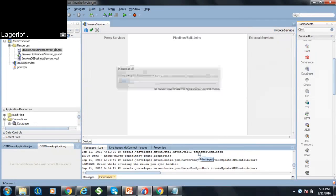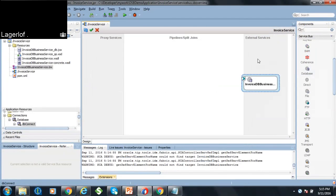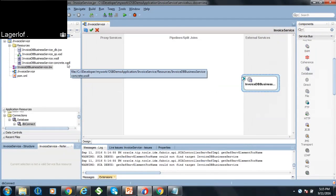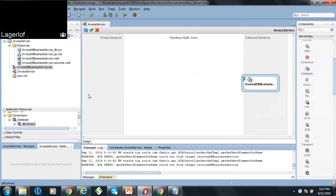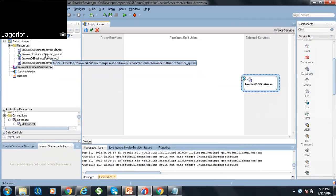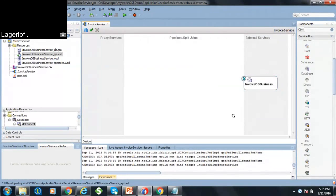I'm going to click next and finish. On the right-hand side, it has created a business service using the DB adapter, and it has created the schema files — the WSDL files. This schema will show all the input and output data structures.